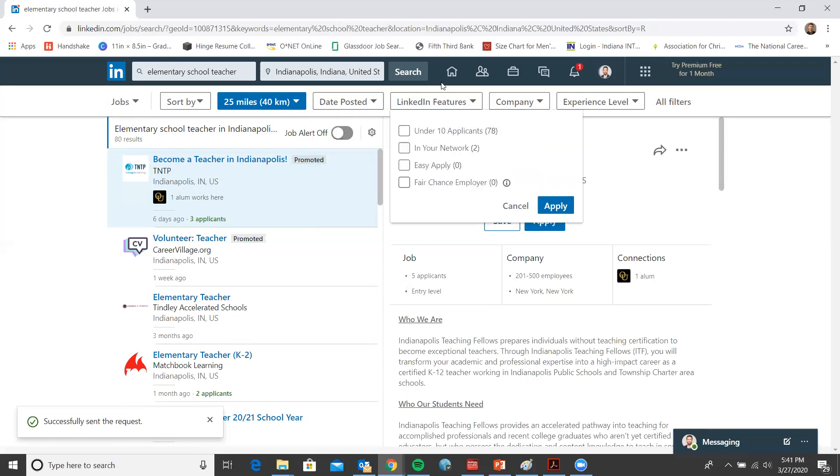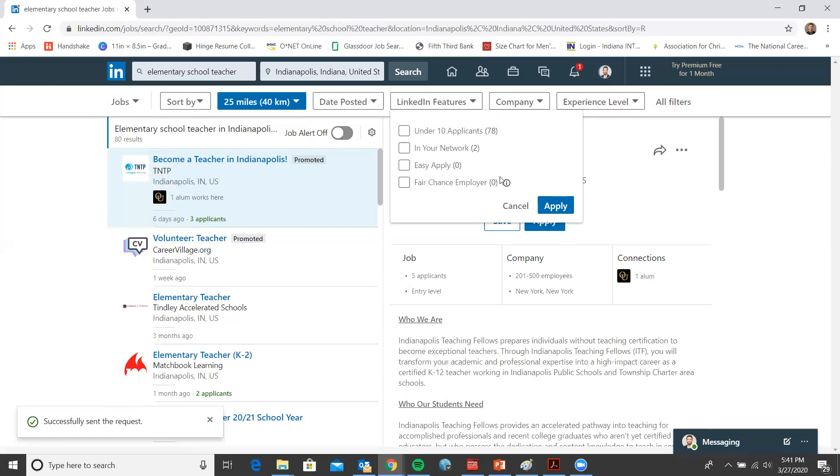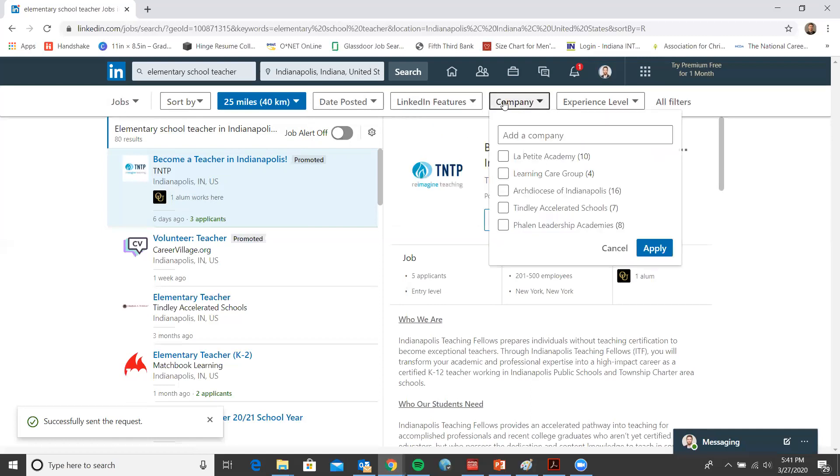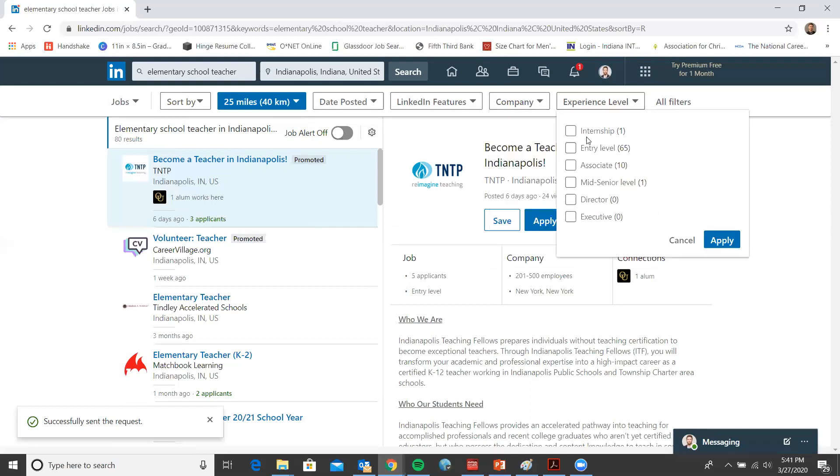Then LinkedIn actually has some specific features as well. You are able to see jobs that have under 10 applicants, which is pretty great. You can see how many jobs fit in with your network. How many are easy to apply and how many are fair chance employers, which correlates with criminal records and things of that sort. You can filter by a company if you are looking for a specific company. Then you can choose your experience level that you're looking for as well.